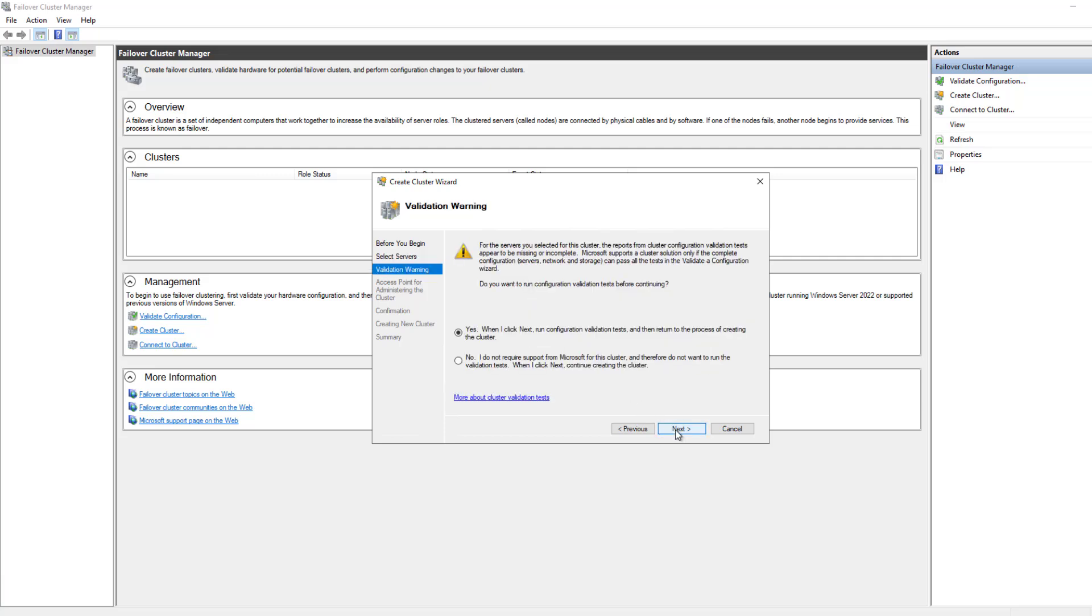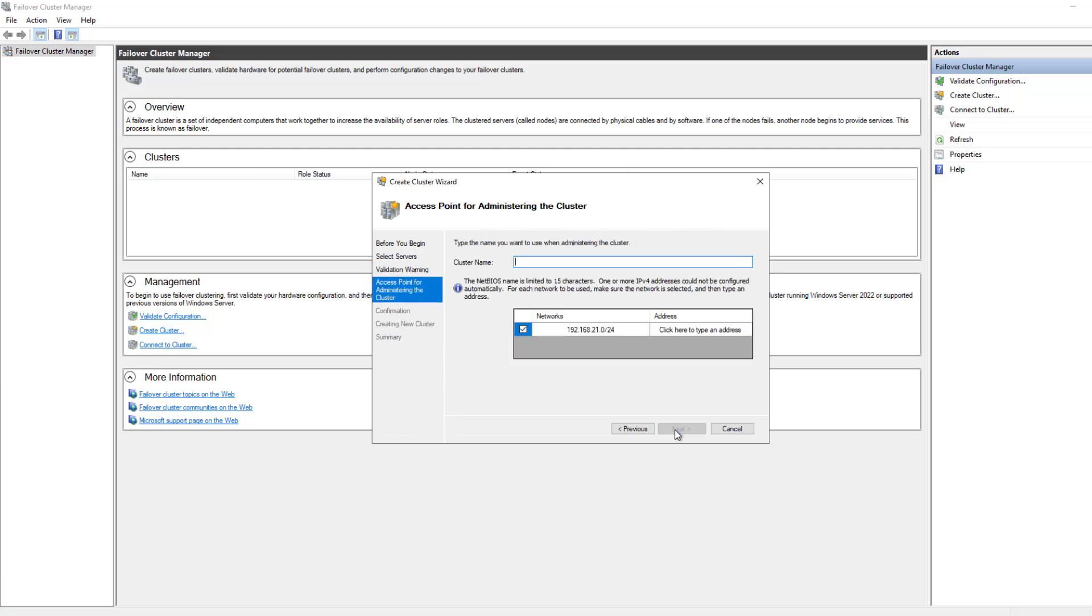And it's a good idea to run the validation tests in order to find out if you have any issues with your cluster. And then you can fix those prior to you continuing. As long as you don't get any errors on those validations, or if you do and you fix them, you can move on to the next step.